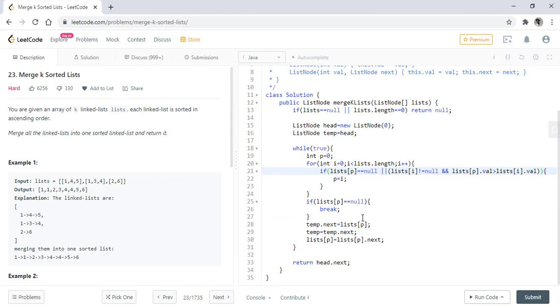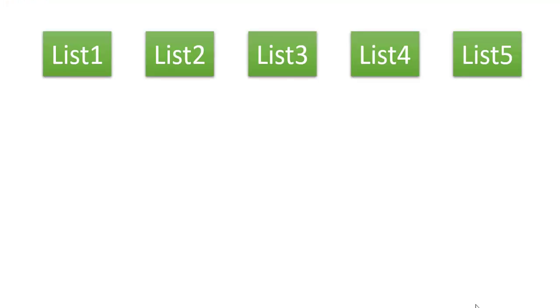So let's see this with the help of an example. Suppose these are the five lists given to us.